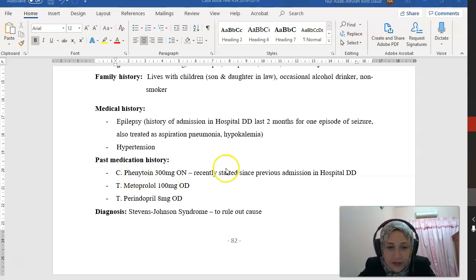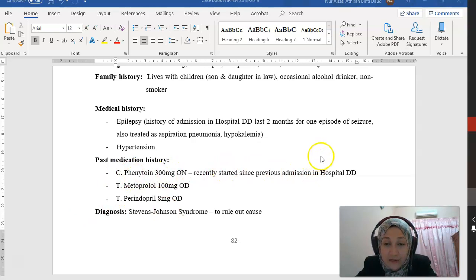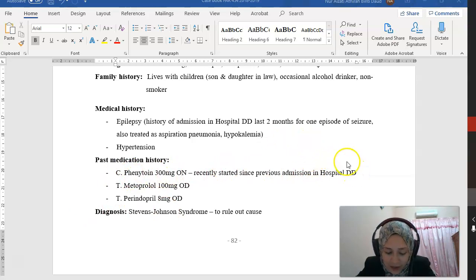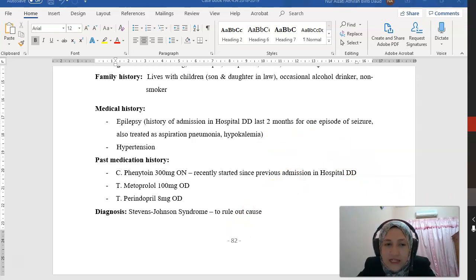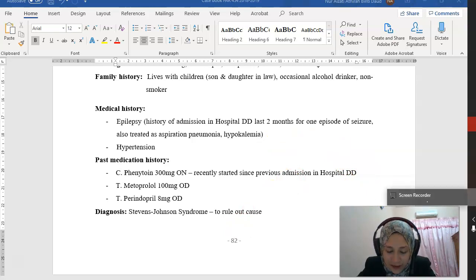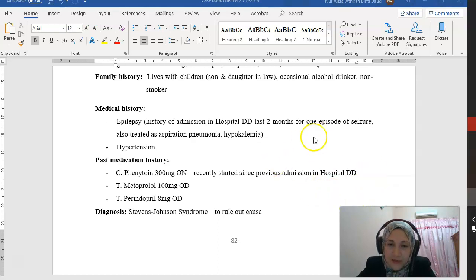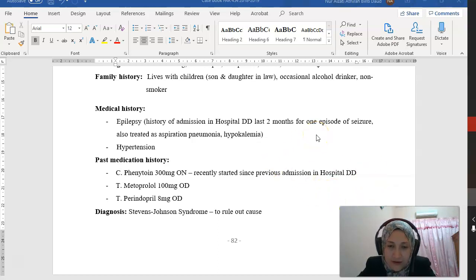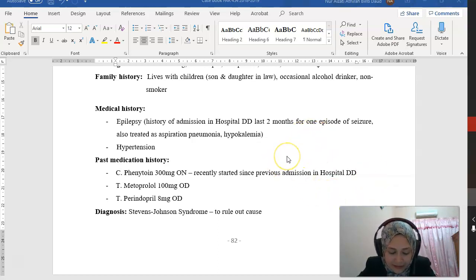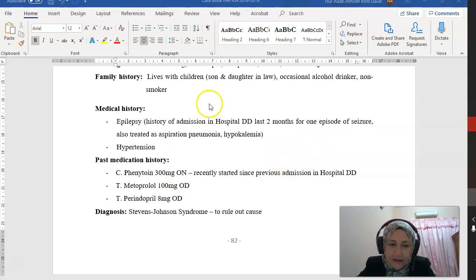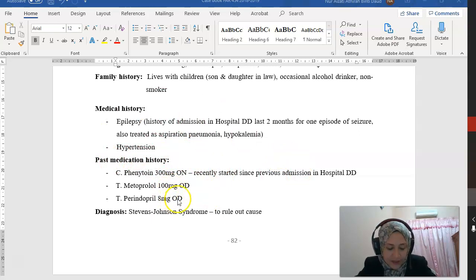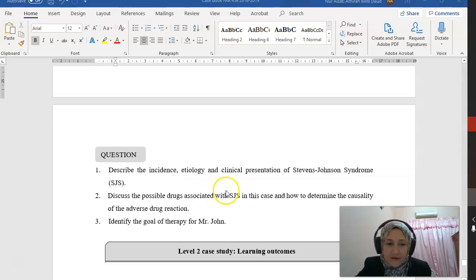He was previously on phenytoin for the last two months. As we know, this SJS or TEN reaction can occur within three months of initiation of the drug. So this patient was on this drug for the last two months, so it is likely that it was caused by phenytoin in this patient.